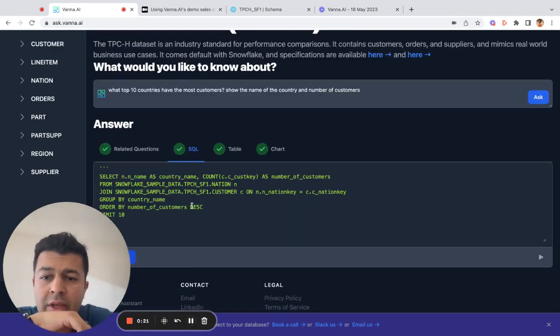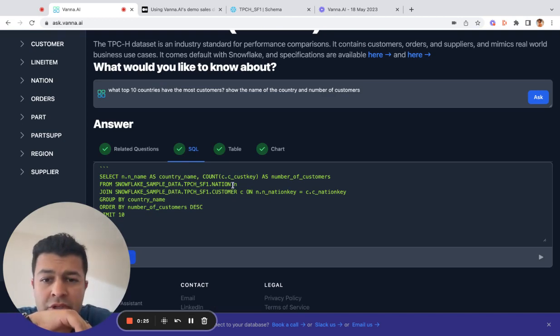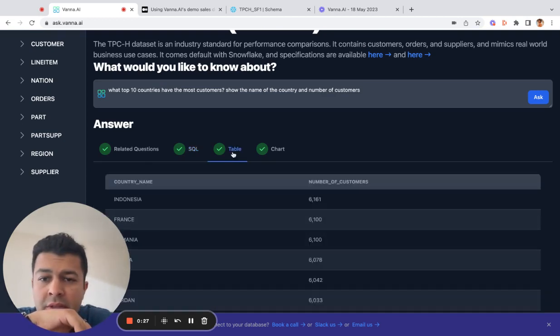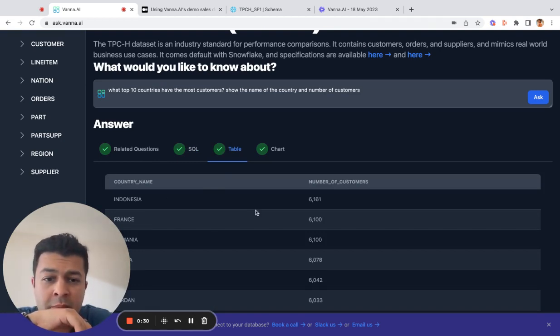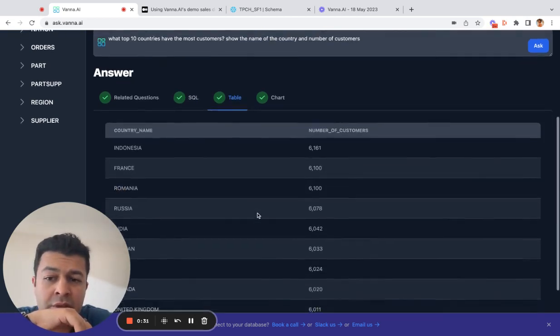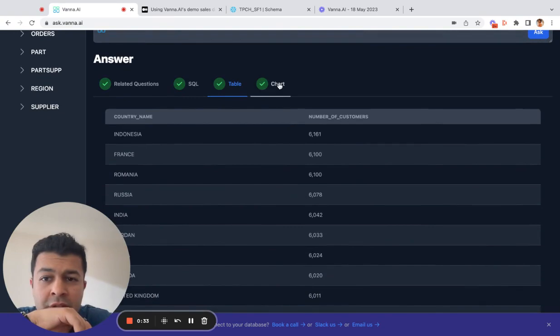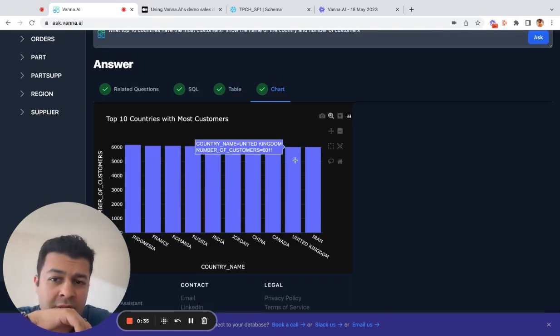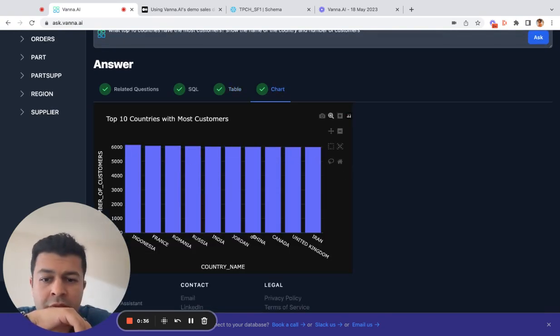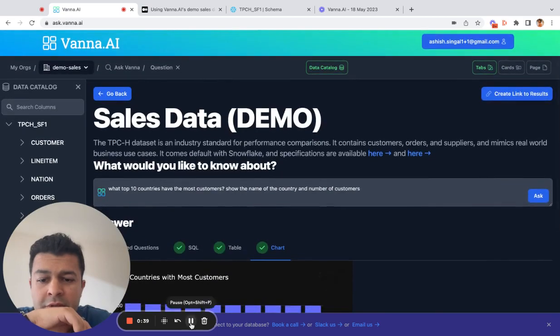The AI joined together a couple tables, customer and nation, and then aggregated by the country name. Indonesia, France, Romania, and Russia have the most customers. It's got a little chart over here as well, and we're done with that first question.